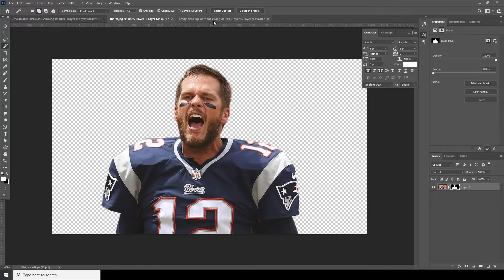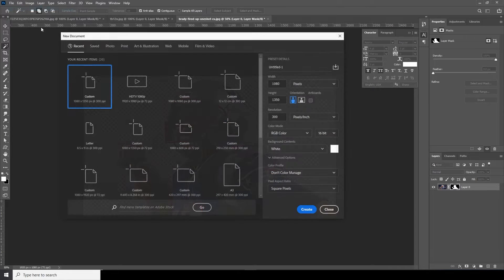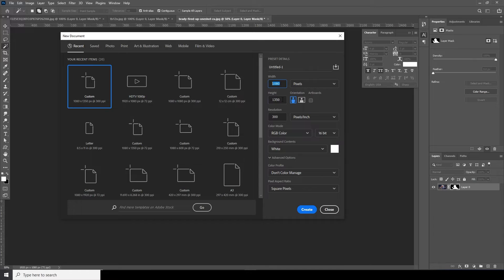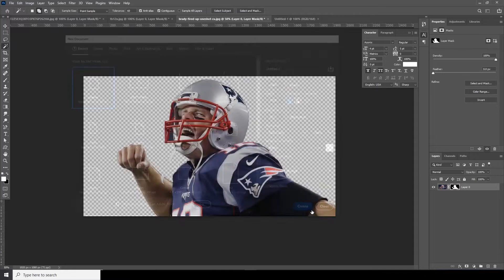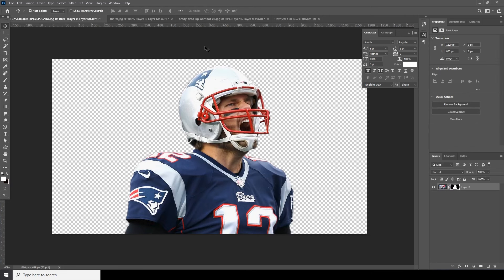I did the same thing for both images, so I won't repeat the process again. Now let's create a new composition. Go to File, click on New, and I'll go for 1080 by 1350, resolution 300, color bit 16, color mode RGB. Let's click on Create.